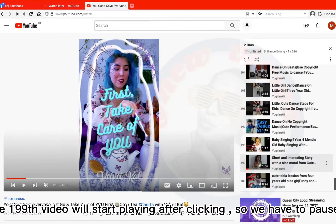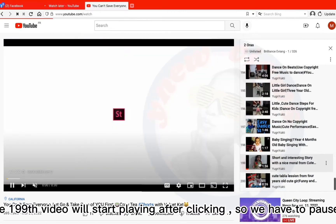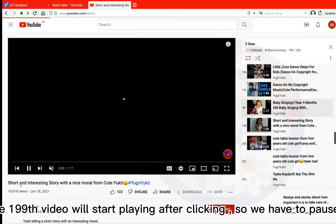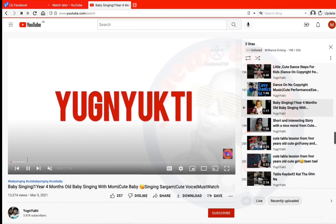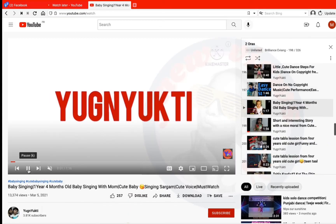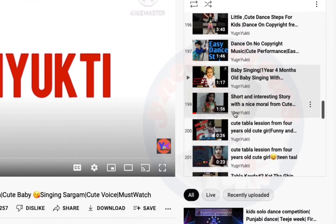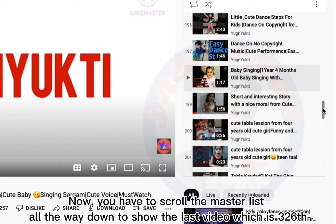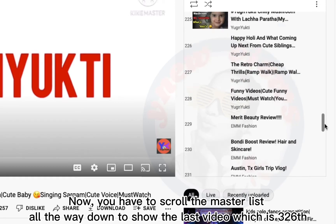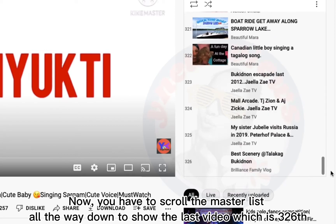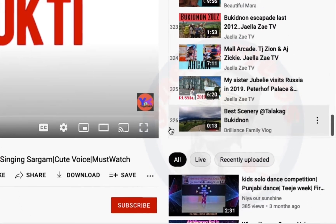The trick is to open the 199th or 200th video. The 199th video will start playing after clicking, so we have to pause it. Now, you have to scroll the master list all the way down to show the last video, which is the 326th.